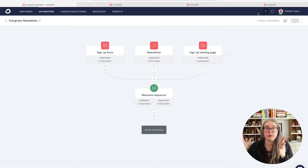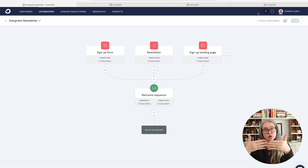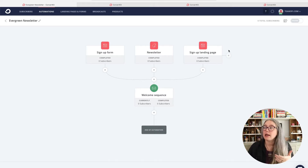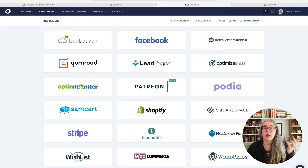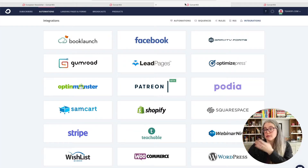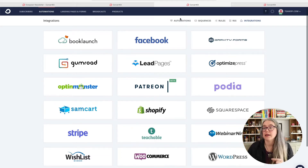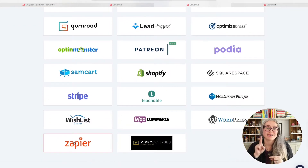If you're selling a product and you want to get people into your welcome sequence, I would recommend — if you are using any one of the products where ConvertKit has a direct integration — go ahead and use that option instead. But maybe your sales platform is not listed here. If that's the case, I would recommend using Zapier.